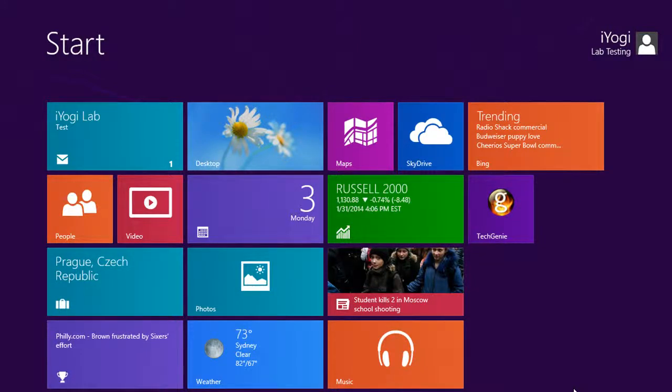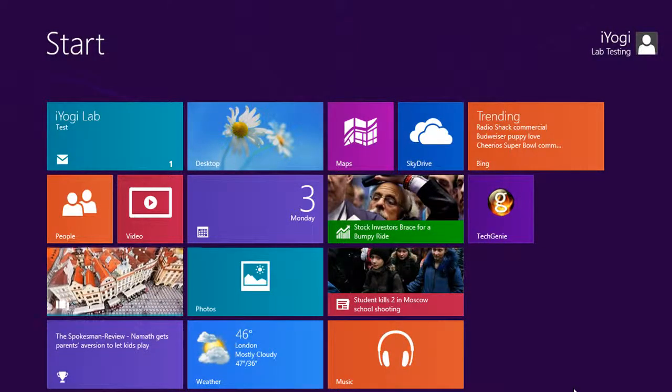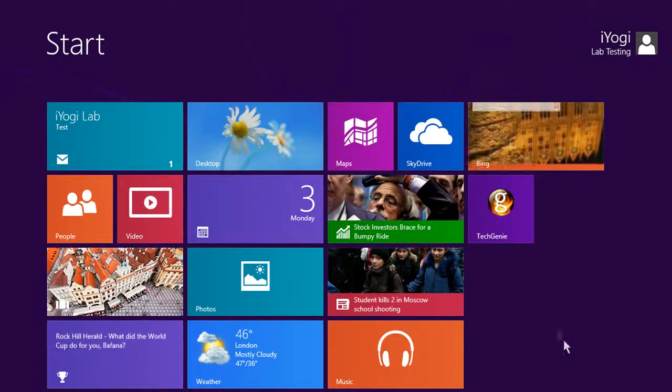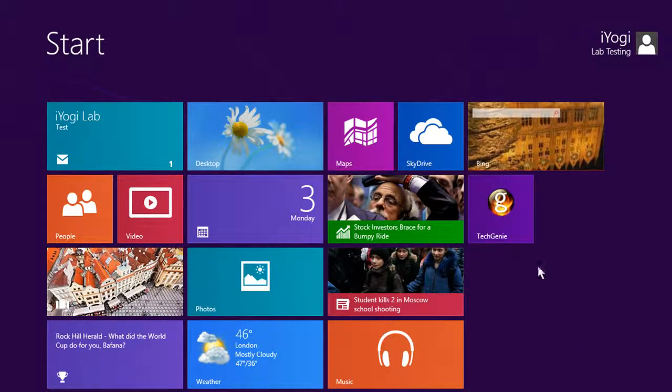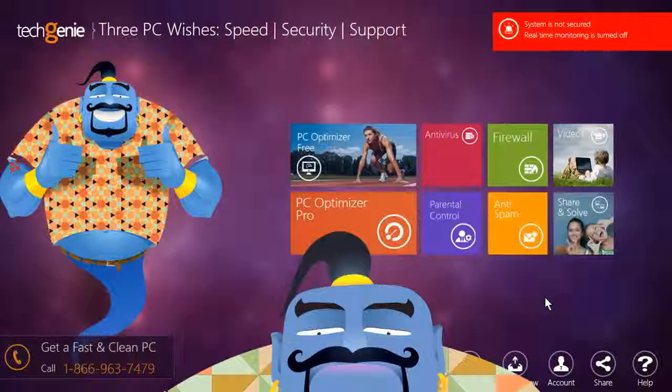Hi friends! A Trojan virus can really mess up your day. But thankfully you can easily get rid of them from your PC using Tech Genie. Open Tech Genie and see how it's done.